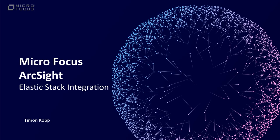Hello everyone and welcome to this short presentation. My name is Timon Kopp, I'm an ArcSight pre-sales from Microfocus based in the DACH region, and I would like to present a short example of how you could integrate ArcSight with third-party software. In this example we're going to use Elastic Stack for this integration.